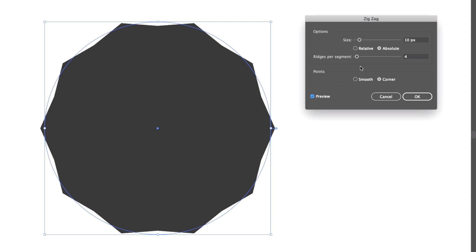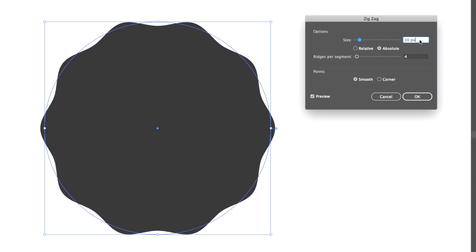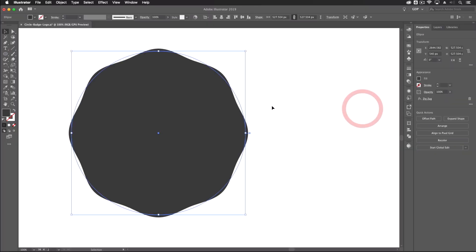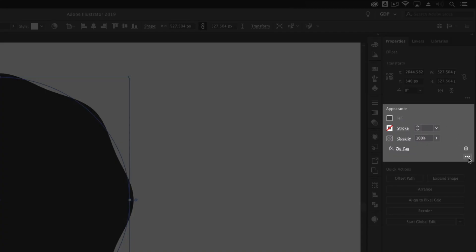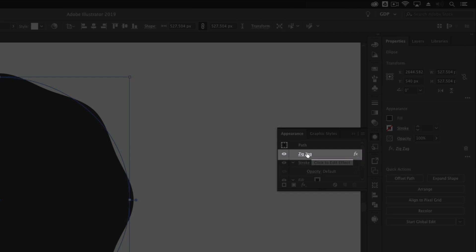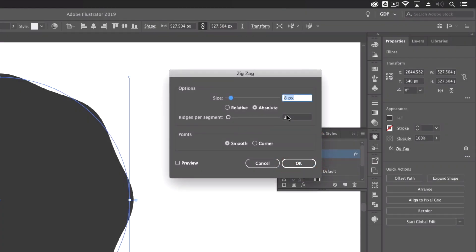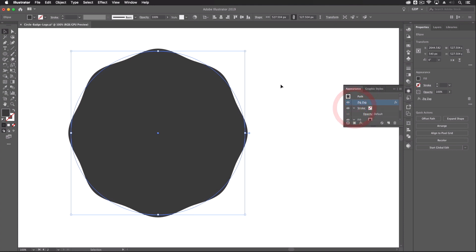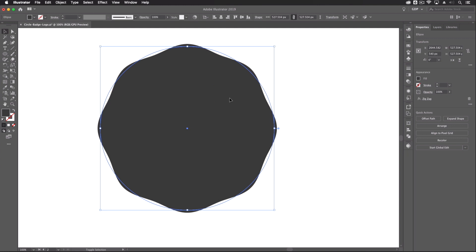By clicking Preview we can get a live preview of the effects. I want to choose the Smooth option from Points, take it down to about 8 pixels to make it more subtle, and drop the ridges per segment to 3. Click OK. The original circle path is still visible because we haven't expanded the effect, which means we can go back and edit it. In the Properties panel under Appearance, clicking the three dots shows the zigzag effect — double-clicking lets us change settings anytime.